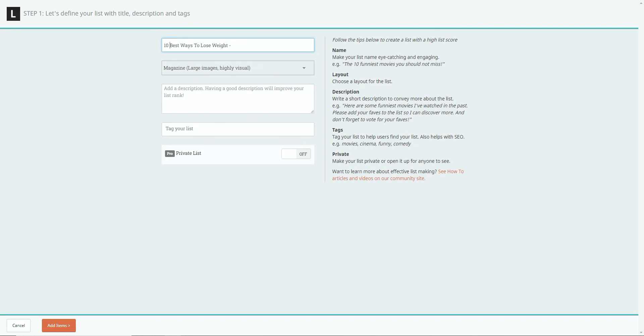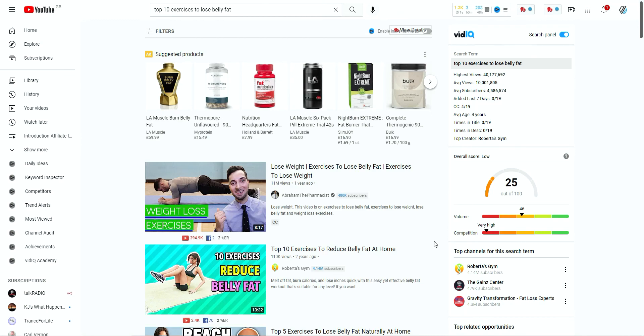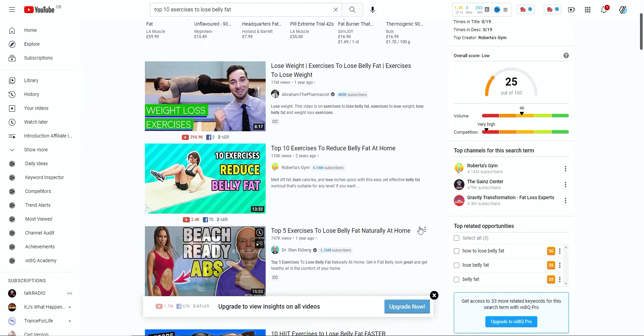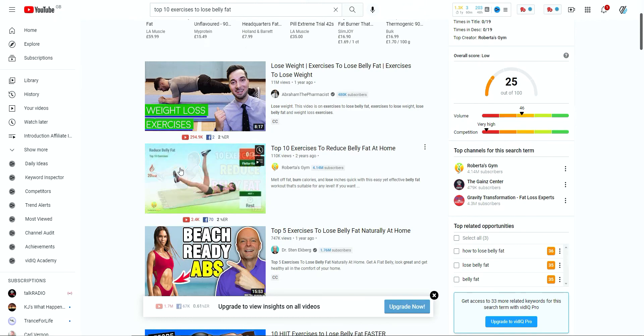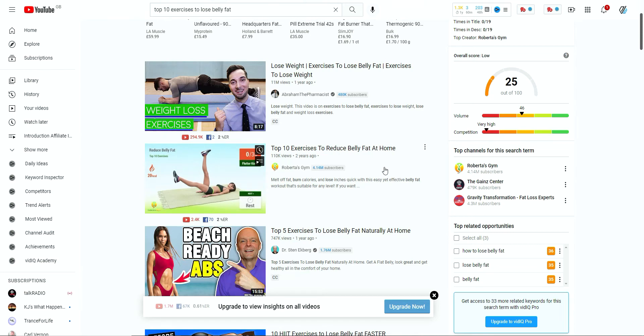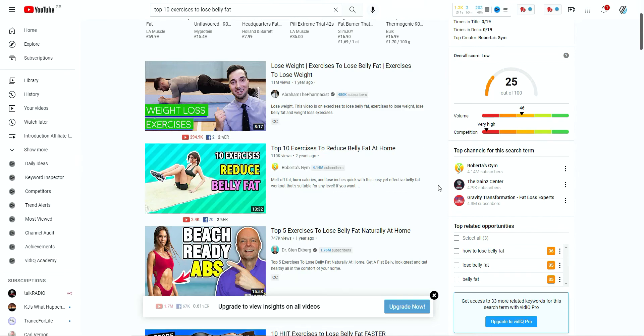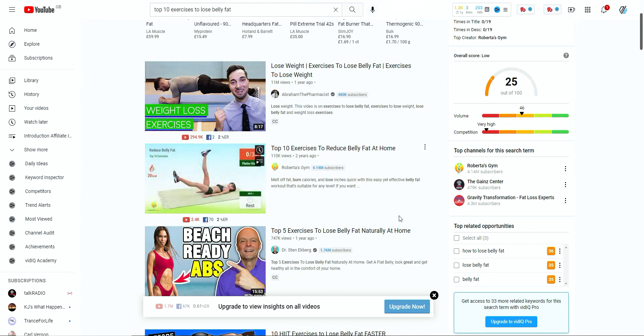And then you need to think about what content you can actually put out there. And the places to go to to get that content are from places like YouTube, where if you just come in and do top 10 exercises to lose whatever, belly fat in this particular example. So you can see here you've got top 10 exercises. You can go and have a look at the content, see if there's anything in the description you can go and rewrite. I didn't say copy, but go in and rewrite. So it's more specific to the list that you're trying to produce.